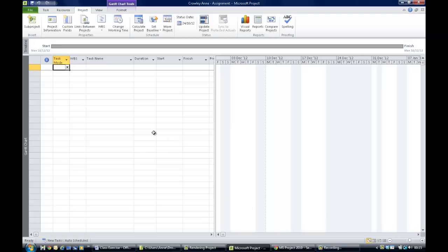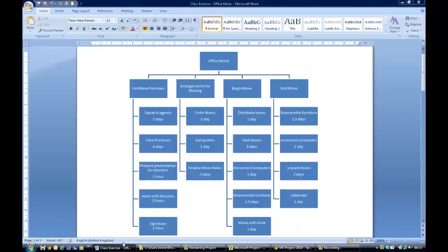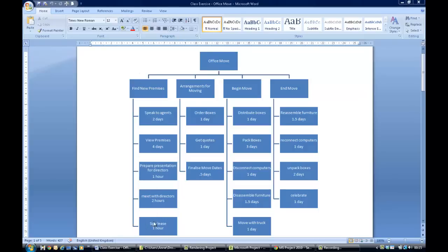Now that we've set our calendar and file information up, we're ready to get into the detail of entering the project data. We refer back to the work breakdown structure from the handout. For the office move, on the left we have everything to do with finding new premises, then arranging the move, beginning the move, and ending the move. The way you enter this from your work breakdown structure into Microsoft Project is to work down each leg — so you put in from left to right.